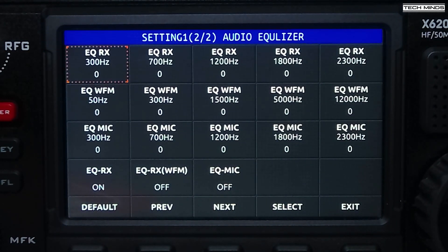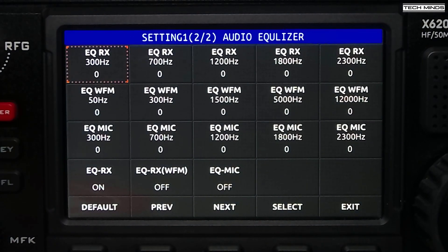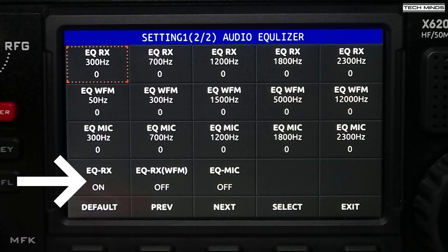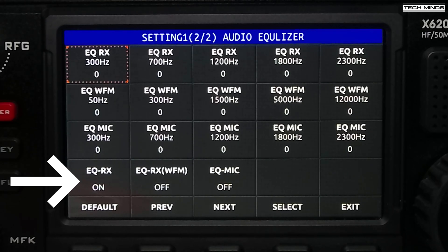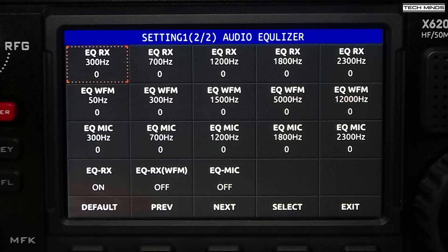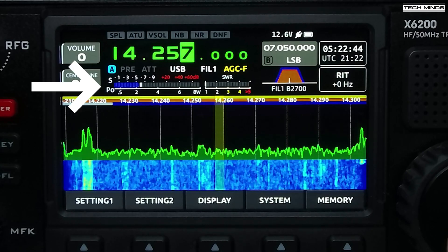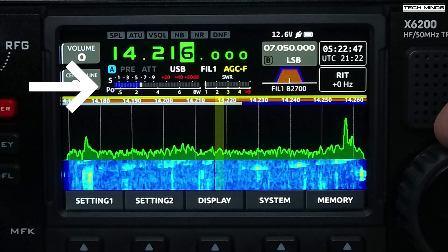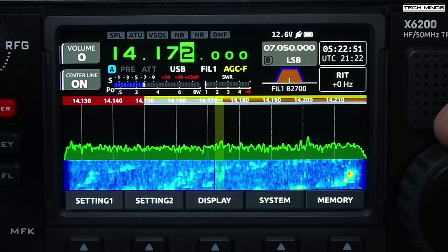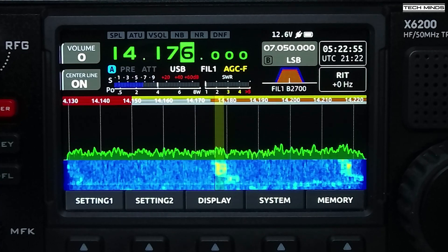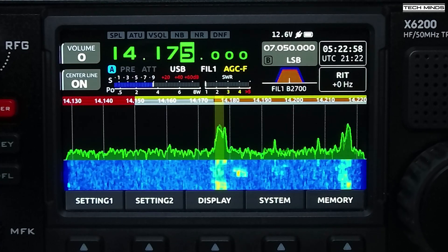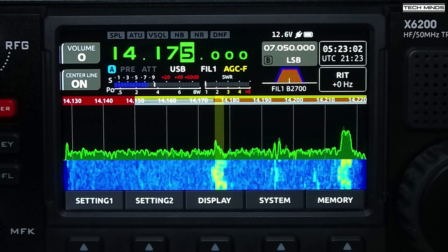Skipping to the second page using the next button, we're now presented with equalization options. There are EQ settings for received audio, transmitted audio, and even wide FM receive, and all of these have five different frequencies that can be boosted or attenuated. The three lower options at the bottom are simply to enable or disable each EQ. Regarding the S-meter, before updating to 1.0.1 it seemed very lazy and always under-read. With this new firmware I'm happy to report that the S-meter appears far more accurate and shows much more believable reports.